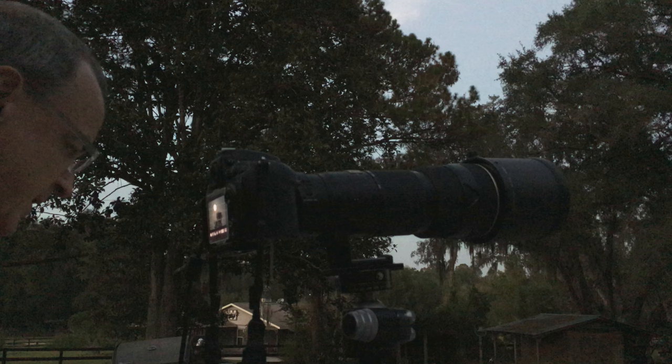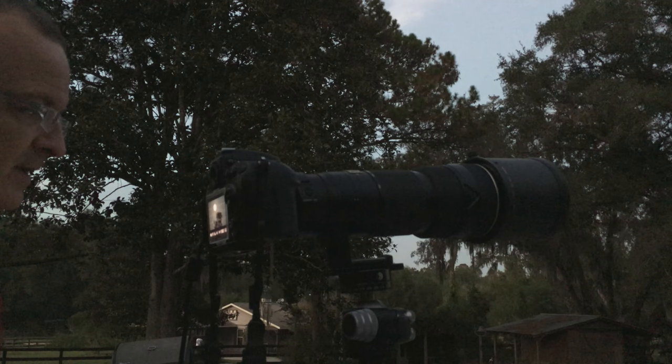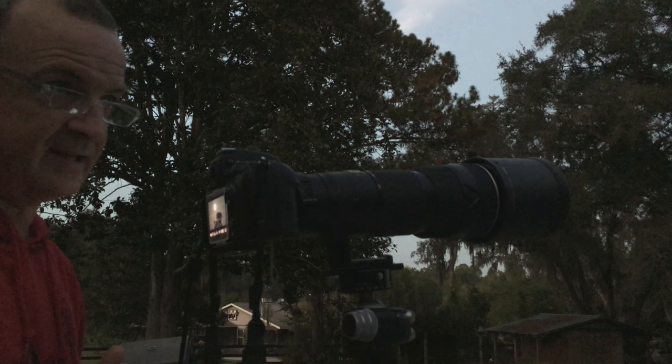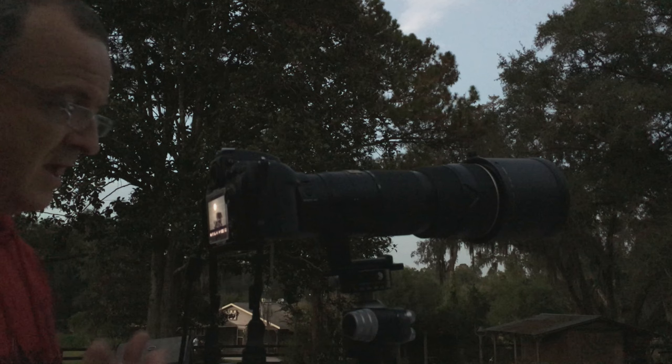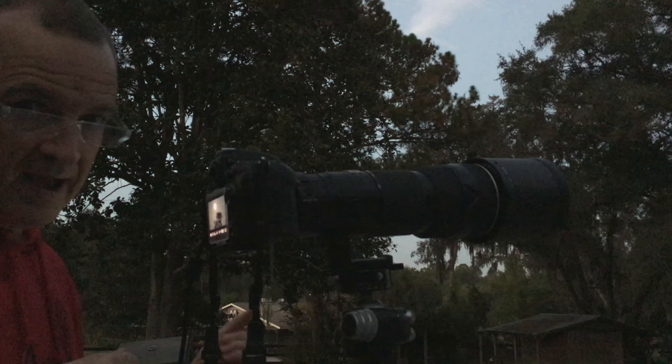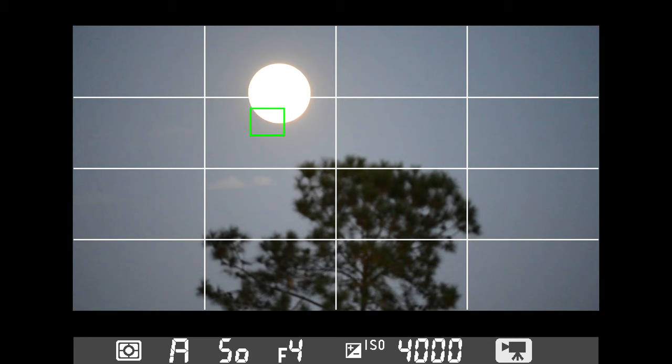So instead of using aperture priority or any kind of automatic exposure setting, we're going to use a fixed exposure. This is old school. This goes back to the Sunny 16. This is called the Mooney 11. And the way this works is we're going to set an aperture. Now, here's another thing, too, before I get into that. The ISO is right now I've got it cranked way up to like 4,000. Well, I don't need it to be cranked up that high because we don't need to soak up that much light. Remember, the moon is super bright when it's full.